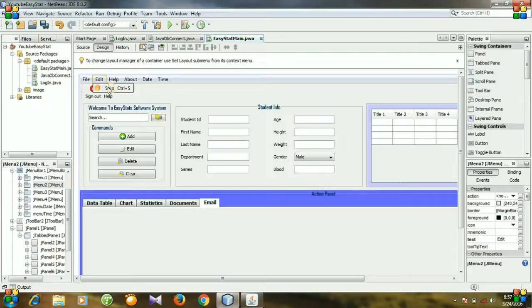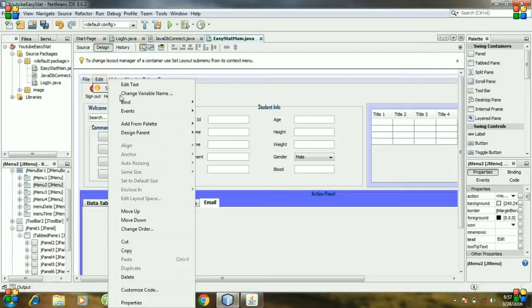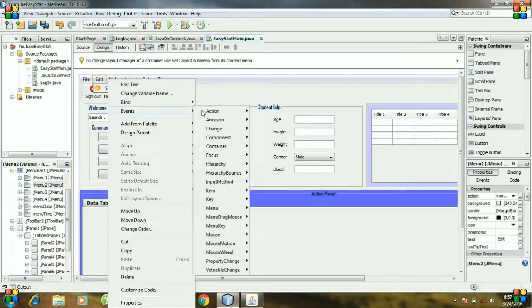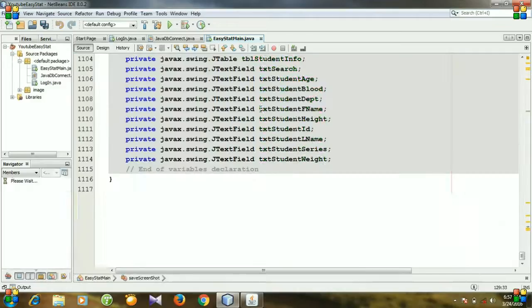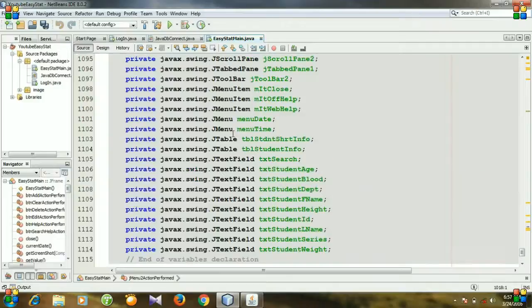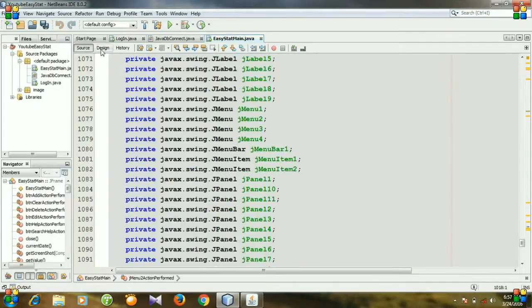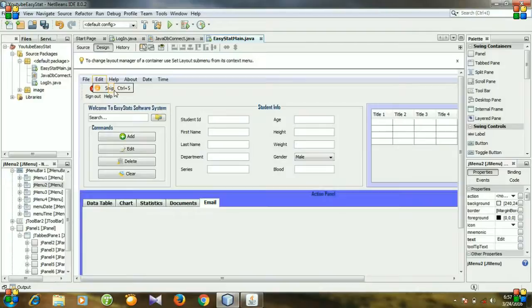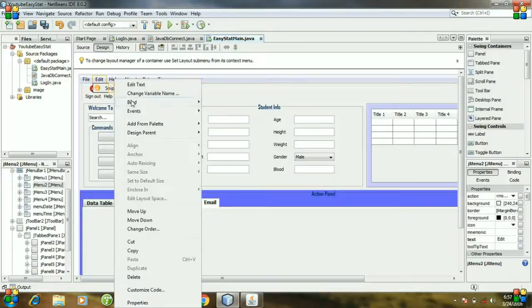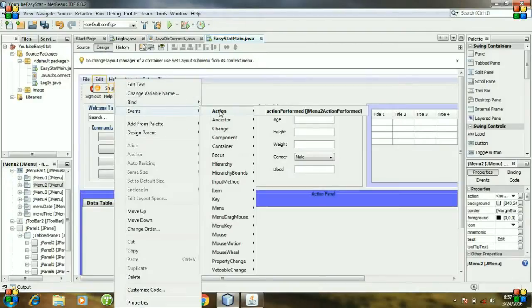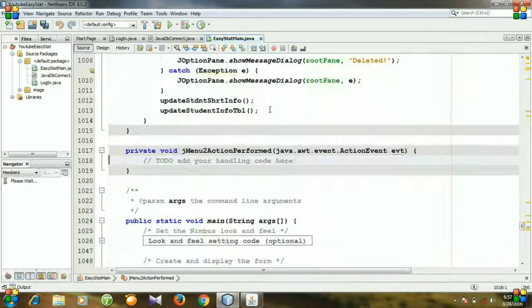So right click the menu item and go to events, action, action perform. That is our to-do code option, so don't worry about it. Again go to design, right click, events, action, action perform.